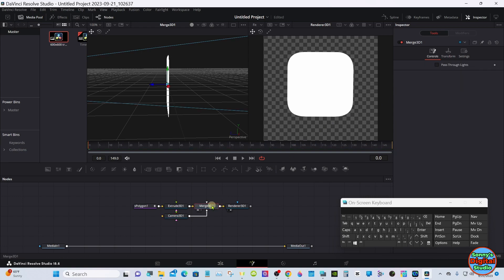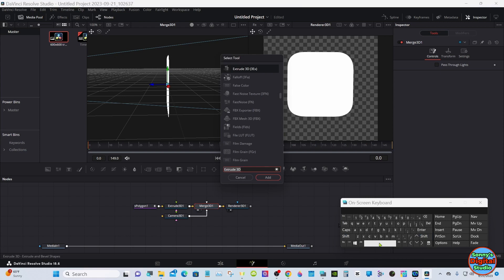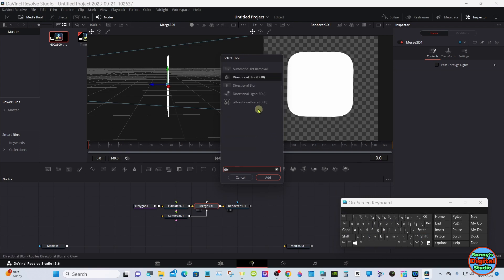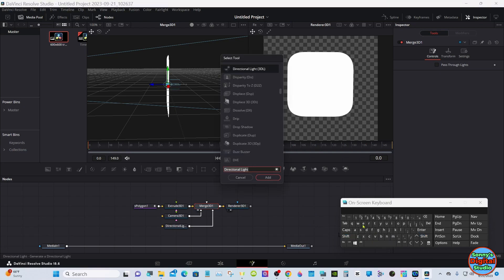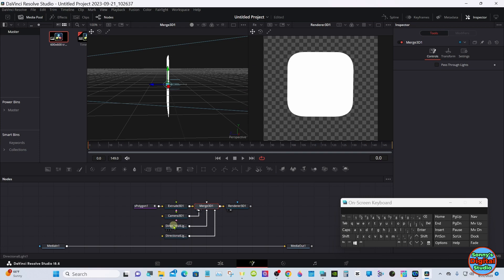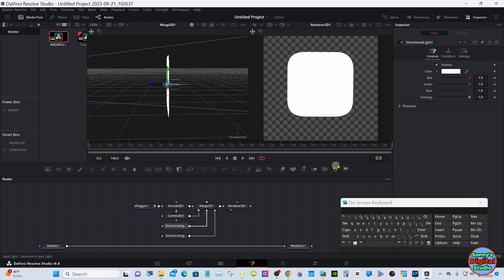Let's select the Merge again — hit Shift+Spacebar and type in Directional. We'll add a couple of lights. Directional lights are a good light for this. Let's go ahead and get two of them — one is going to go in the front and one will be in the back.